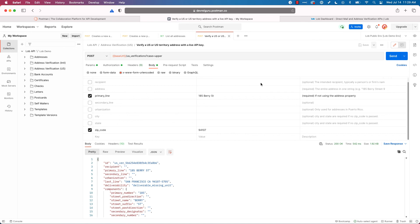That wraps up our look at Lob's API collection in our public workspace. Please comment below in this video, tell us what you think. If there's more you'd like to learn about with Lob's API, let us know. And make sure you subscribe to get all the great videos to learn more about Lob's print, mail, and address verification APIs. Have a great day.